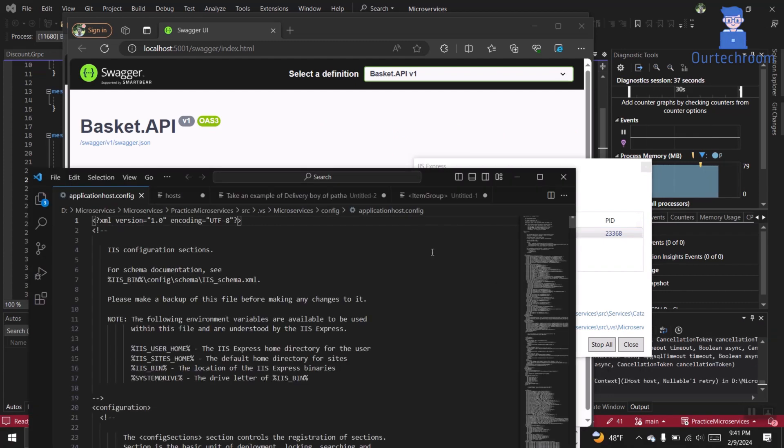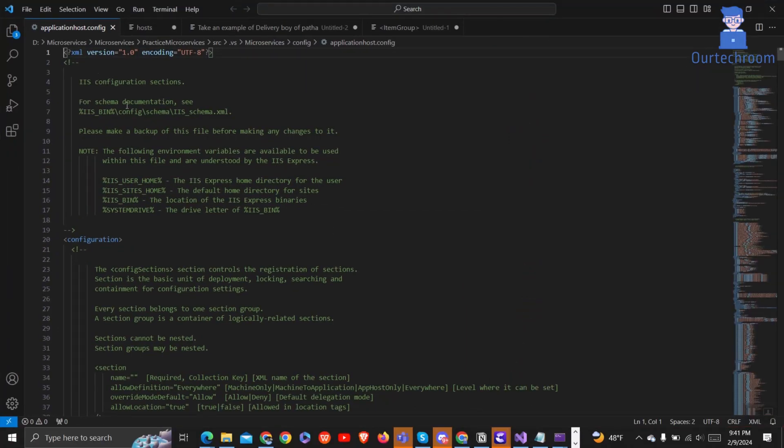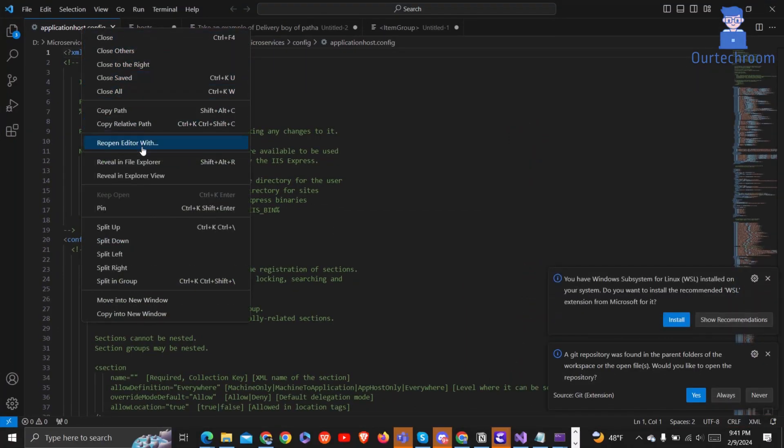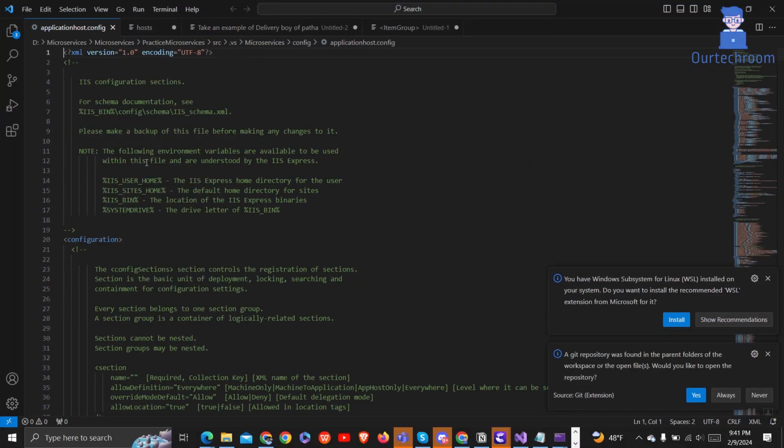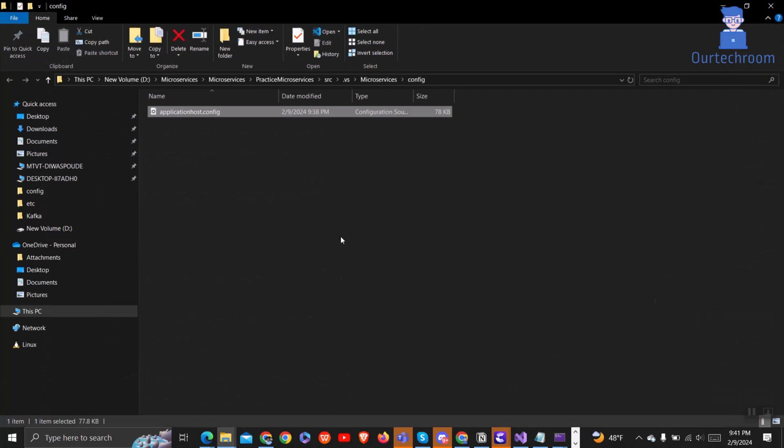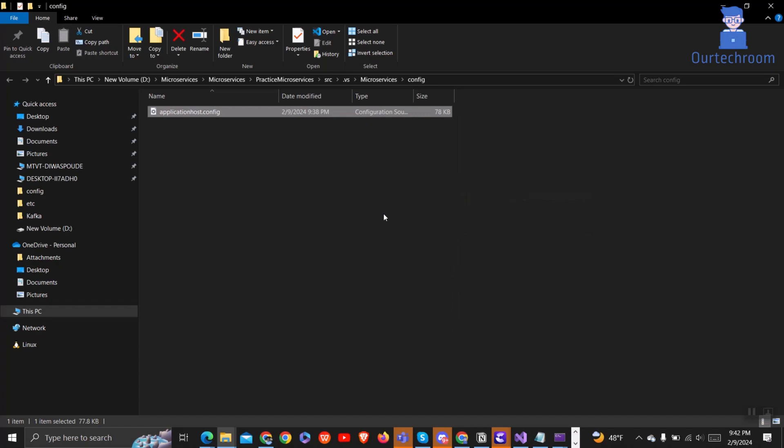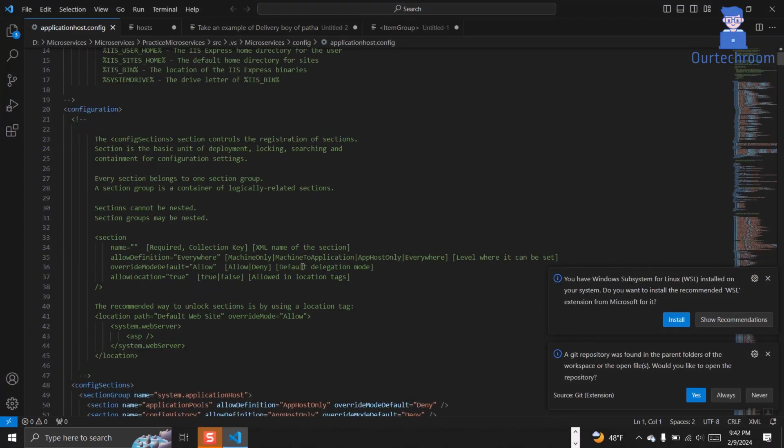It may directly open in your text editor. You can also navigate to its actual location. This is the actual location of your application's host config file. You can open it and read the content as you wish.